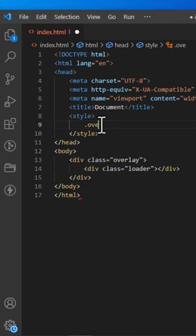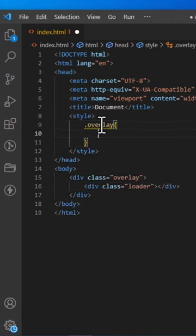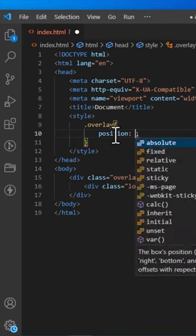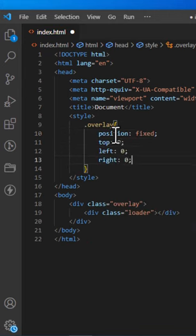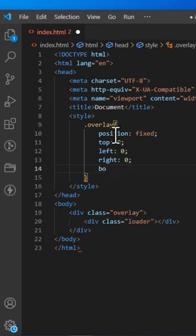Let's start by setting up the HTML structure. We will create a div element with a class of loader that will contain our loading animation.